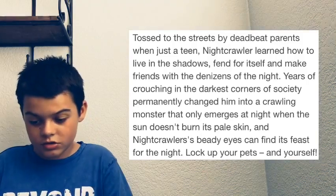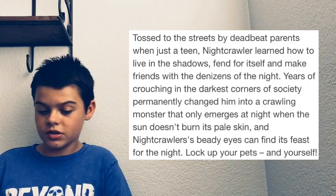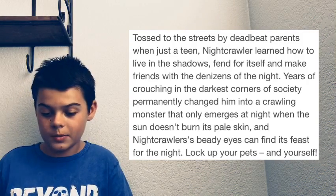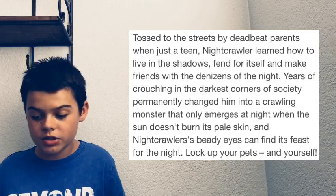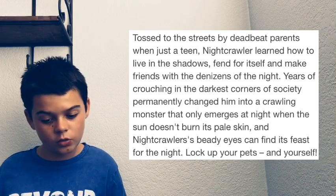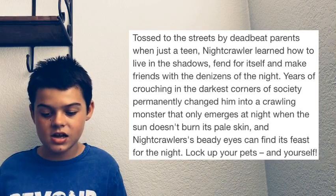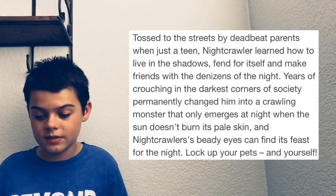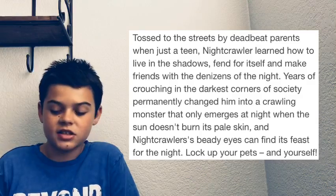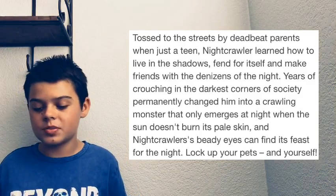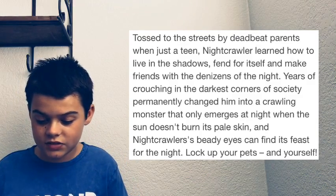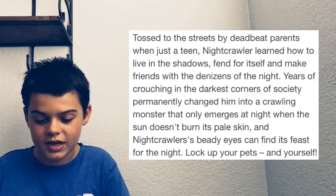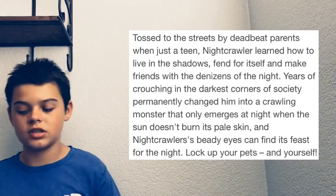Years of crouching in the darkest corners of society permanently changed him into a crawling monster who only emerges at night when the sun doesn't burn its pale skin. So basically it's a vampire. And Night Crawler's beady eyes can find its feast for the night. Lock up your pets and yourself. Well, he's just an animatronic so I don't really need to do that. This creepy crawler could be yours, enter for a chance to win Night Crawler.